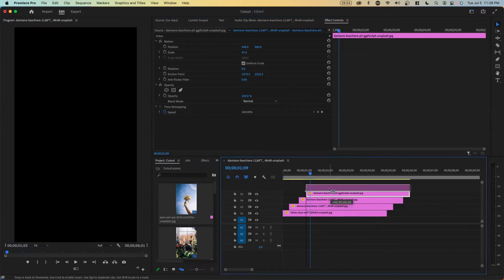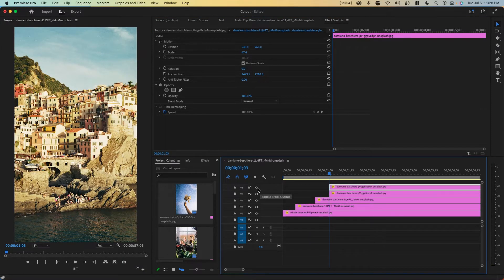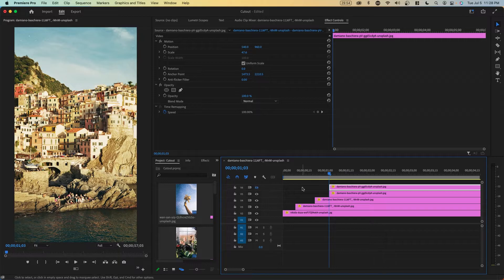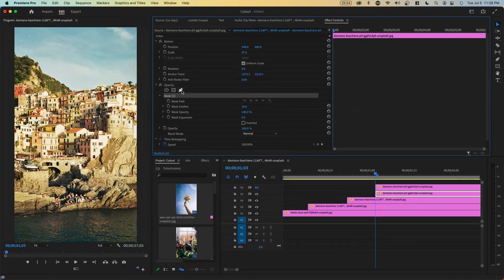We're going to make a duplicate, so hold alt or option. Cut out one of these layers. I'm going to hide this top track right here and click on the pen tool under opacity.